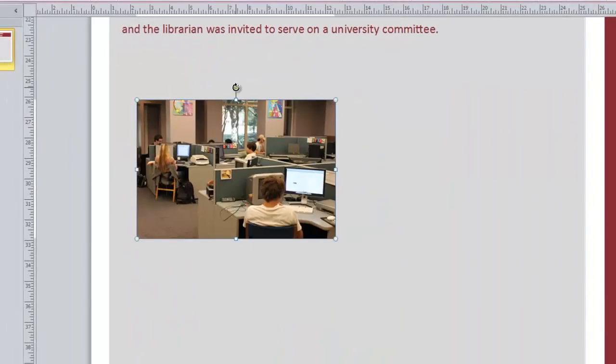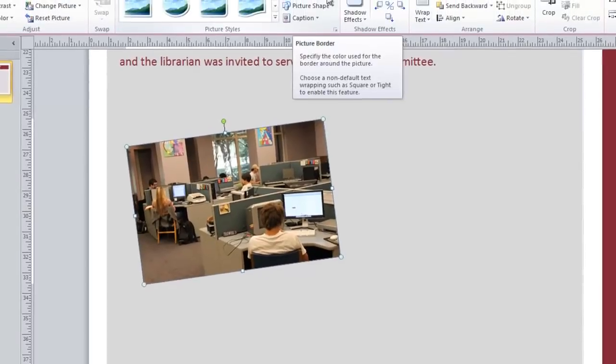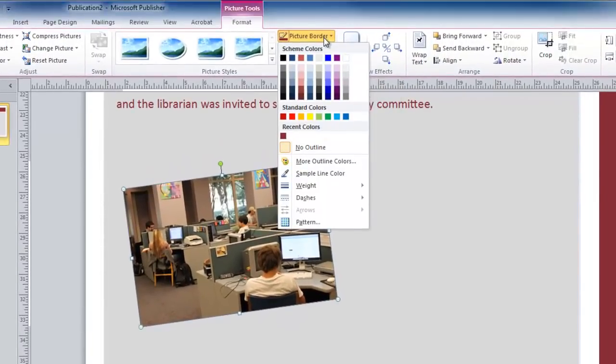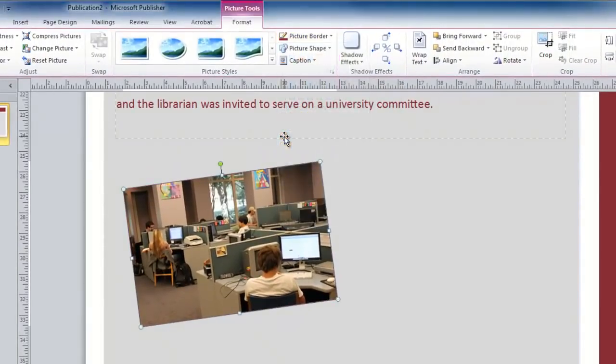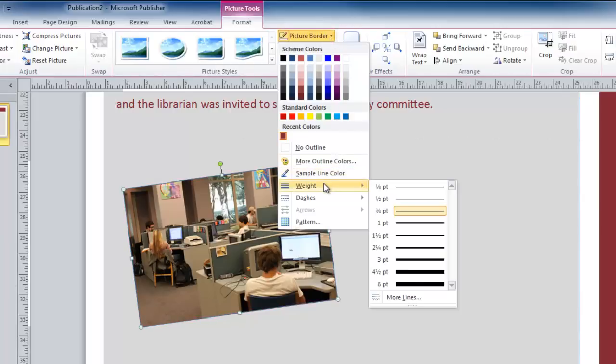You can use the rotate handle at the top to rotate this picture to a different angle. To add a border around this picture, use the picture border options. This applies a one point stroke around this image, or you can adjust this in the line weight.